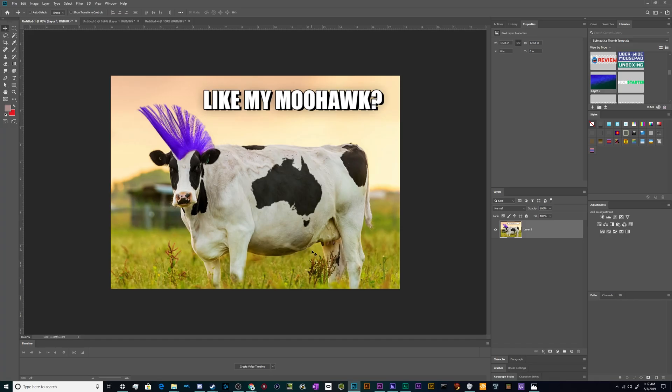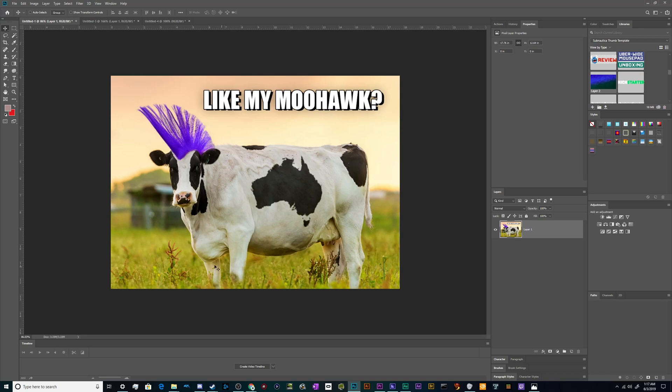Alright, welcome back ladies and gentlemen to the Chupacabra Tutorials channel. I'm your host Larry, and today we're talking about how to make this lovely picture of a cow with a mohawk asking you if you like her mohawk.